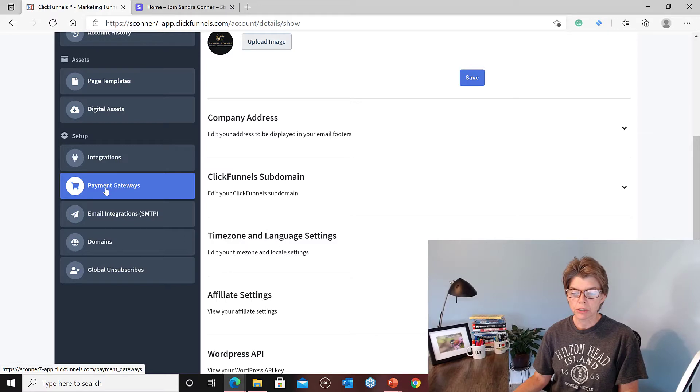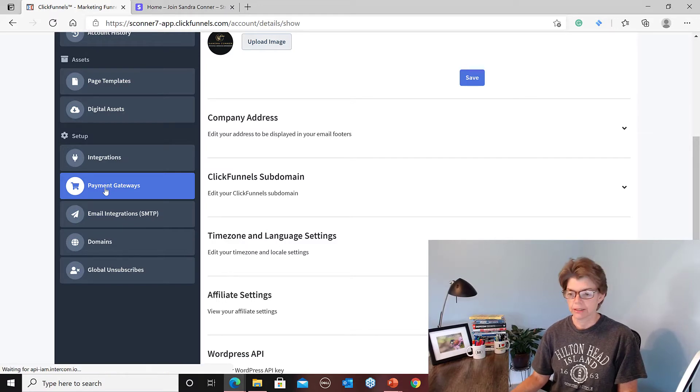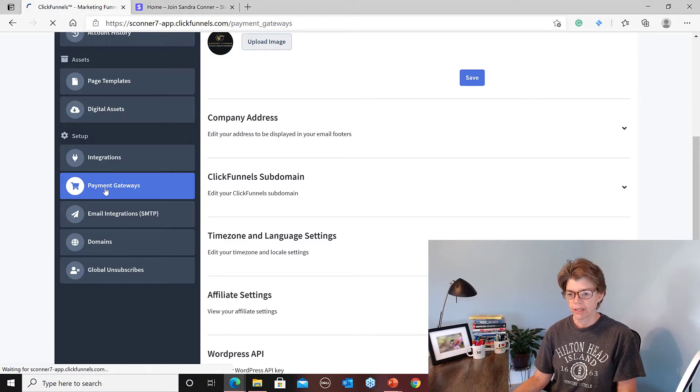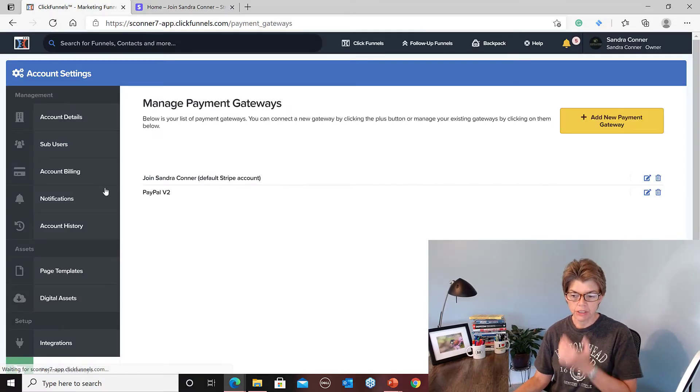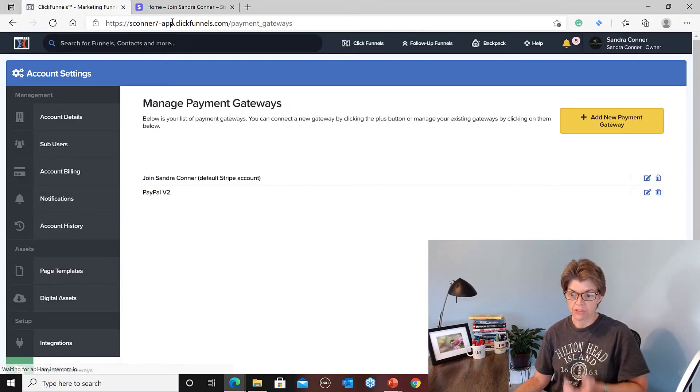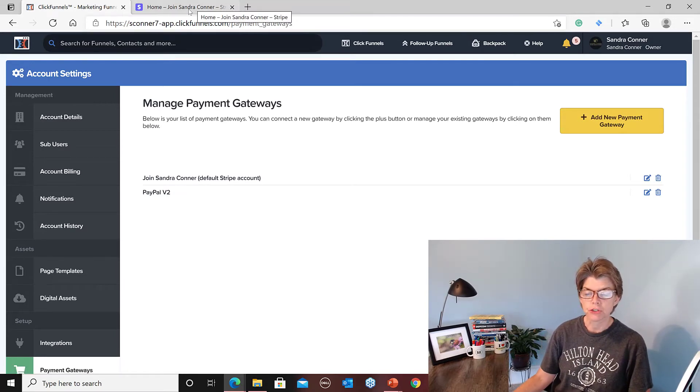Go click on payment gateways. Now you also need to be in another website, you need to be logged into your Stripe account.